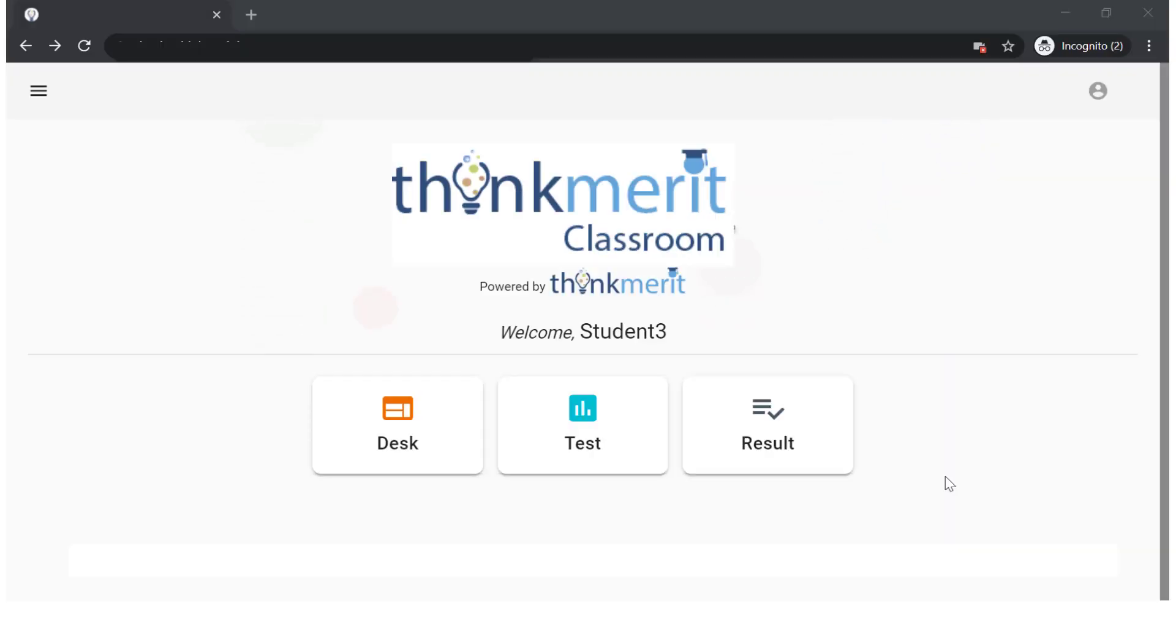Hello students. Welcome to ThinkMerit Classroom. Today we will guide you how to attempt a test through ThinkMerit portal.